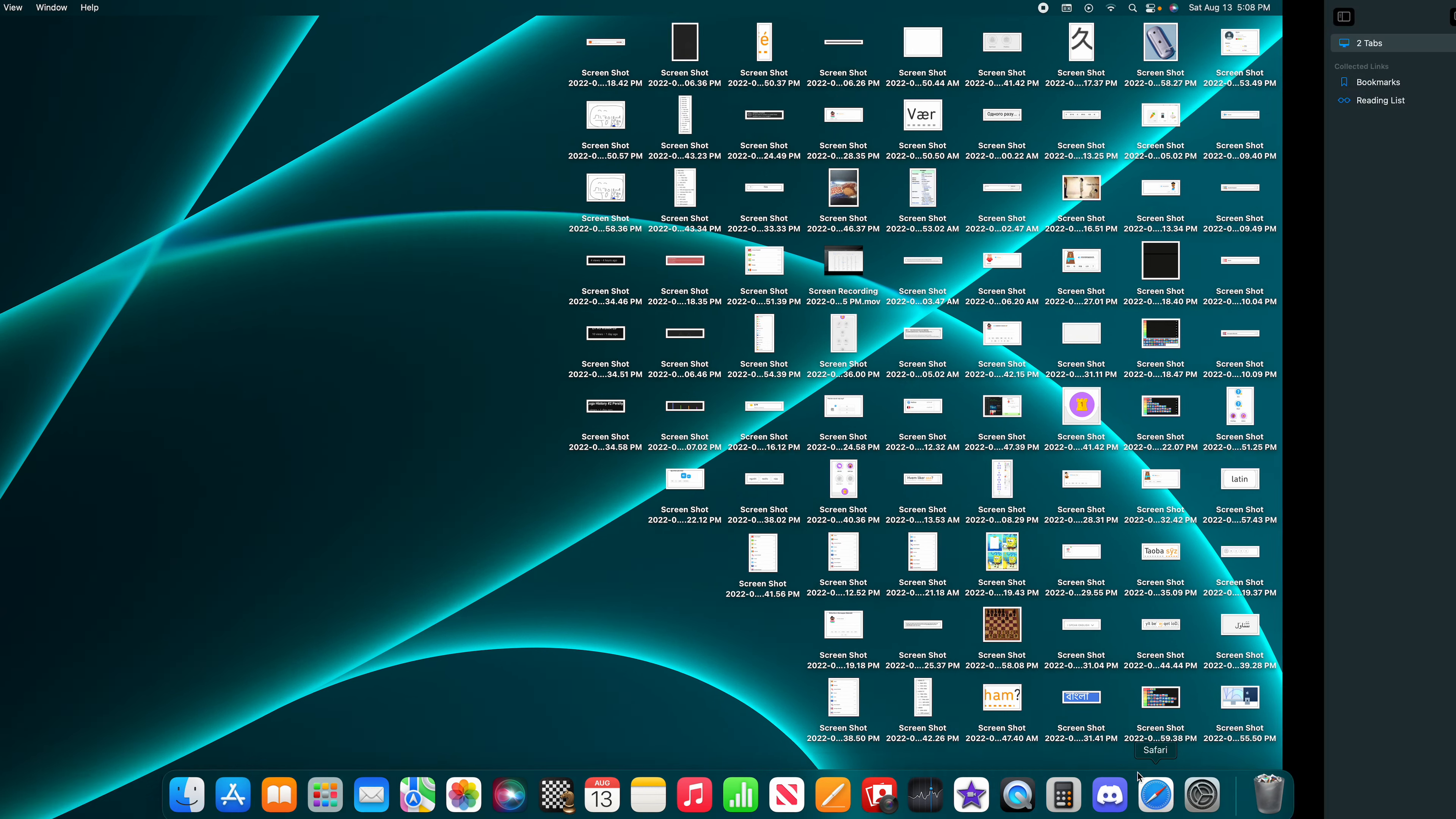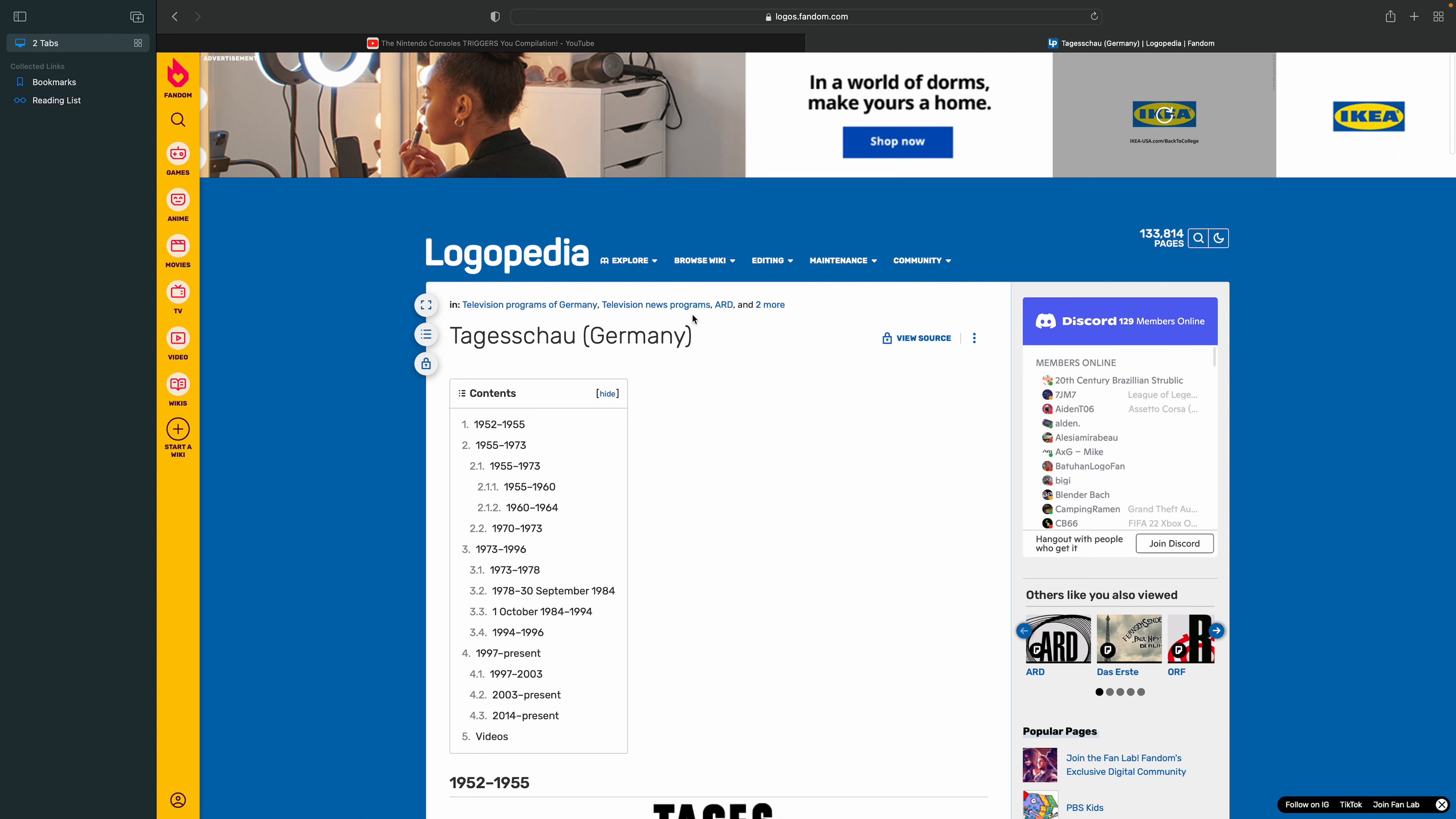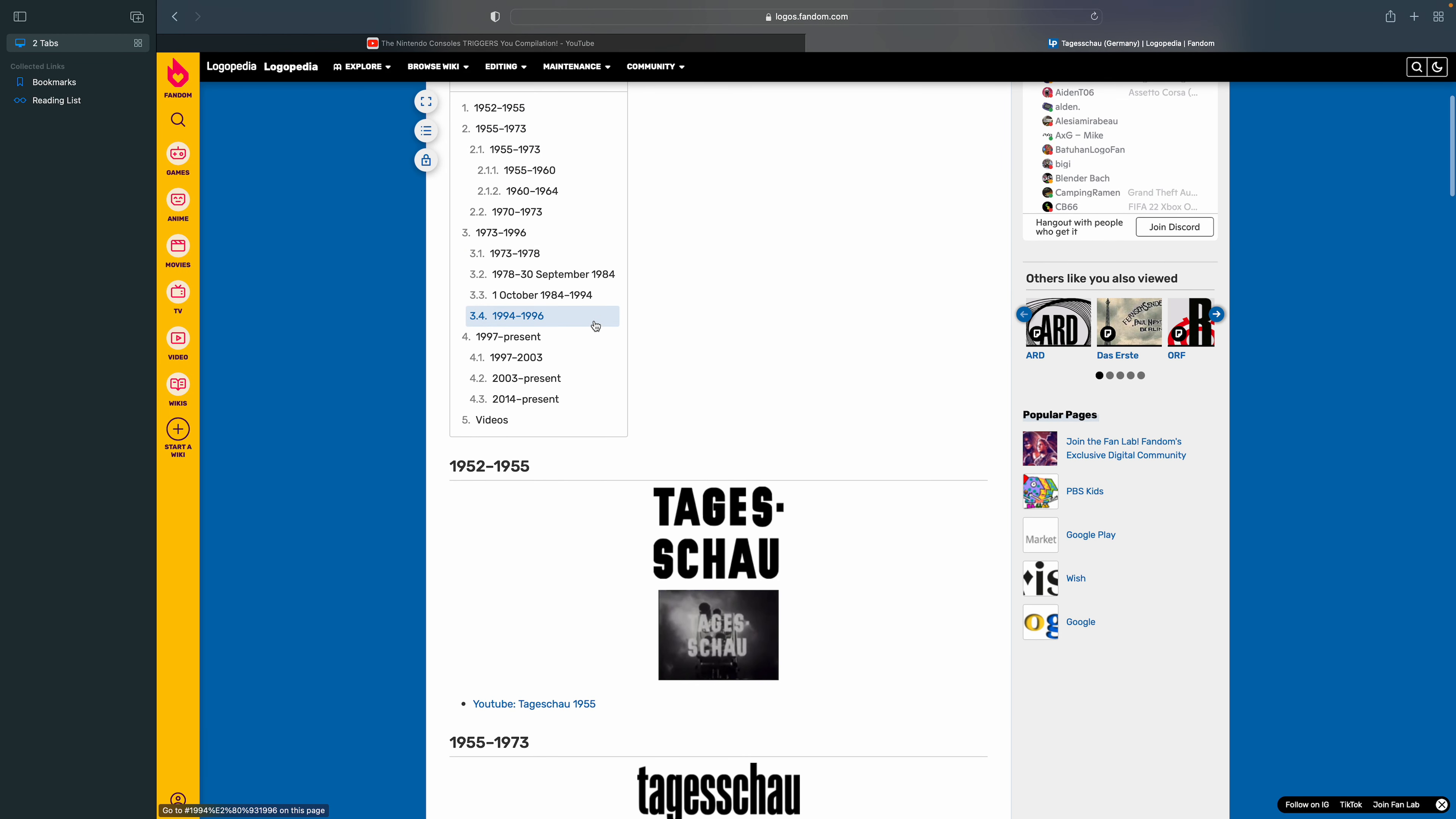Hey everybody, welcome to episode 5 of Logo History. Today we're going to do Tagesschau, Germany, 1952 to 1955.